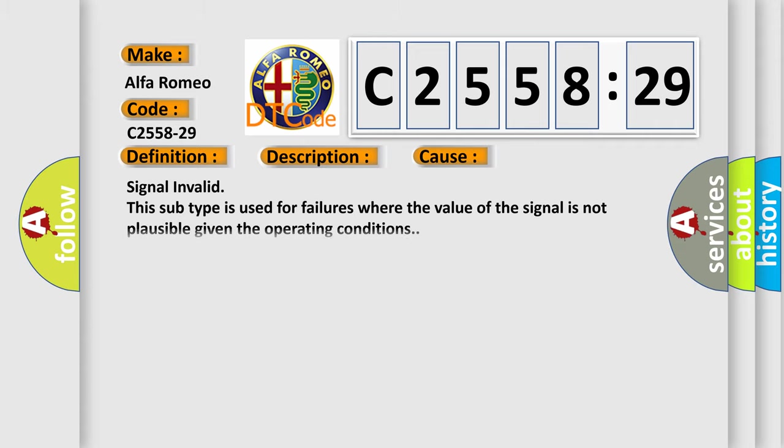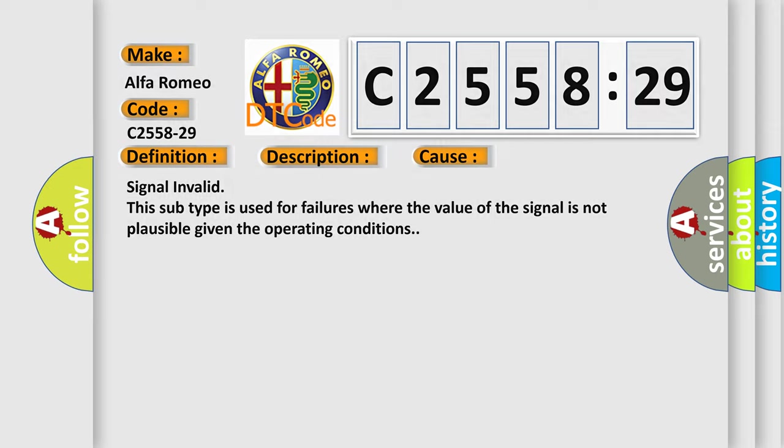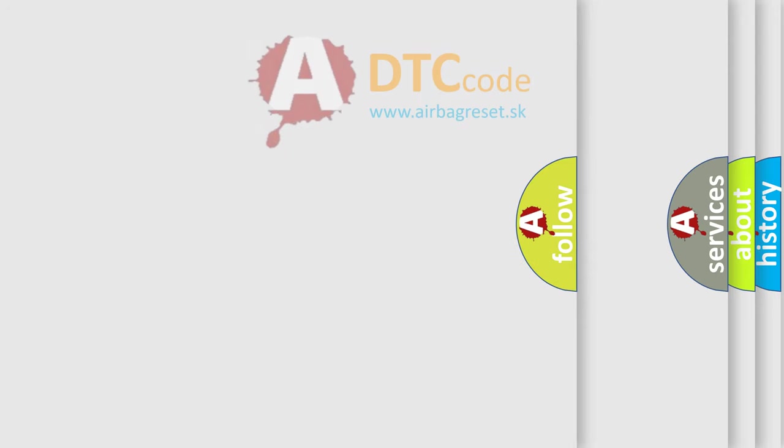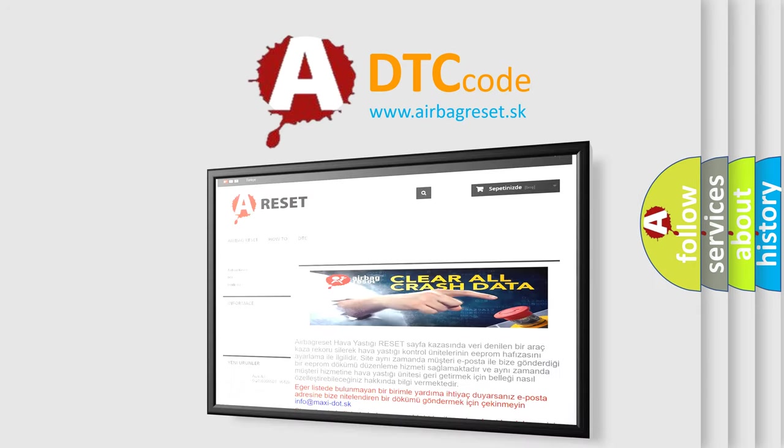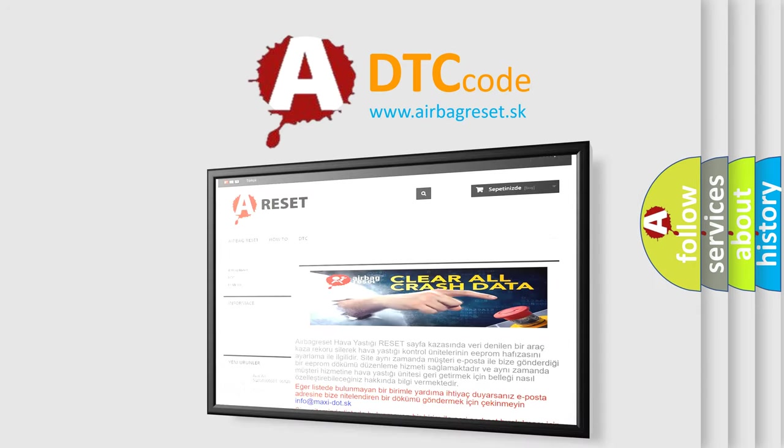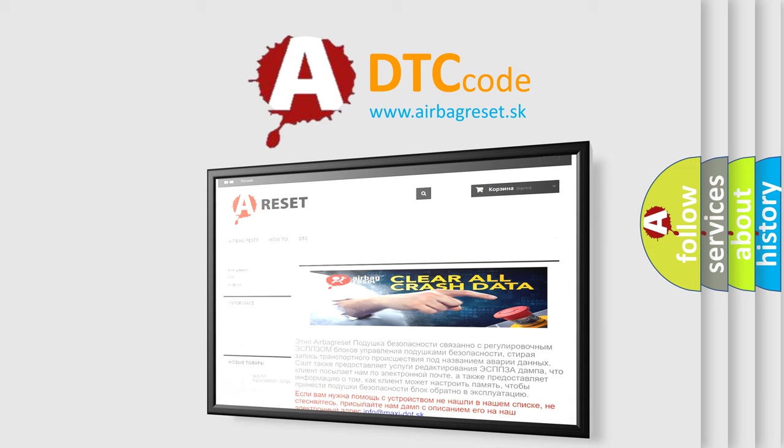Chassis domain control module CDCM is detecting a sensor or wiring problem. This diagnostic error occurs most often in these cases: signal invalid. This subtype is used for failures where the value of the signal is not plausible given the operating conditions.